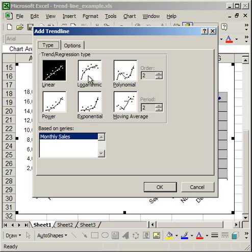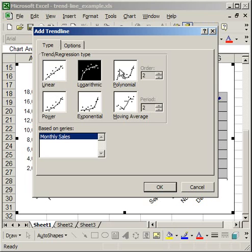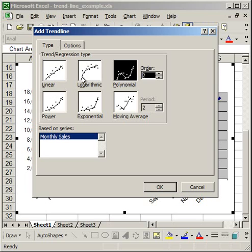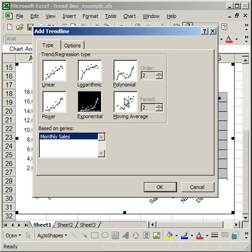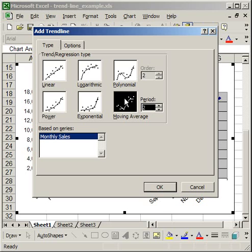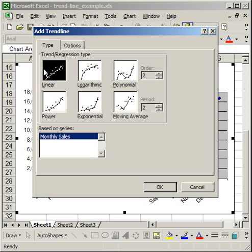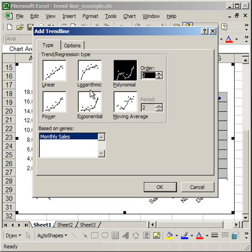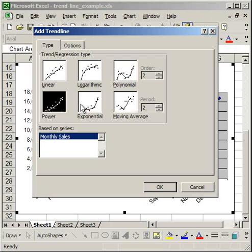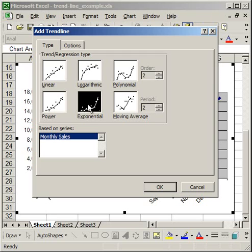You have Linear, Logarithmic, Polynomial, Power, Exponential, and Moving Average. Now most people just use the simple linear trendline. It's a straight line that's going to plot through your data and basically give you an average. And depending on the type of data you're plotting, you may choose to use one of these other types of trendlines. It really depends what you're doing.